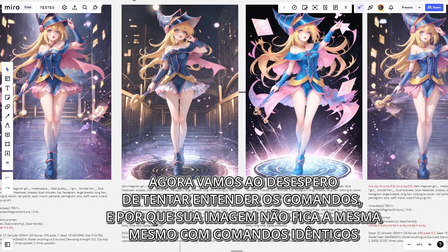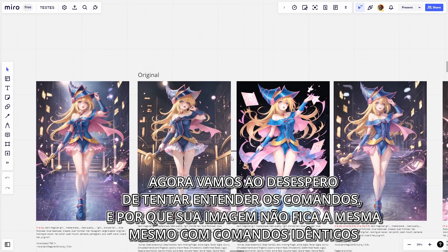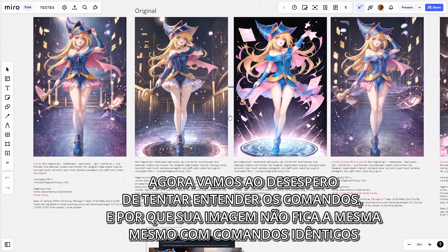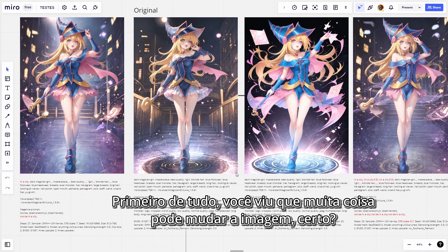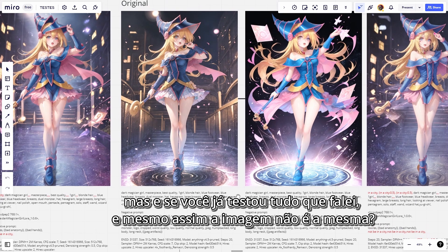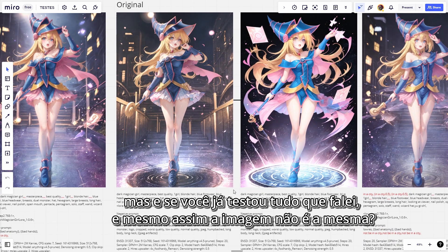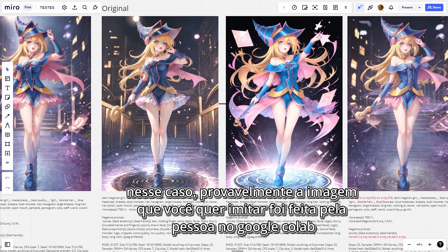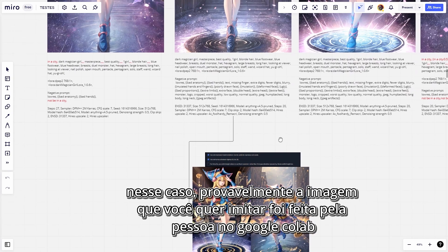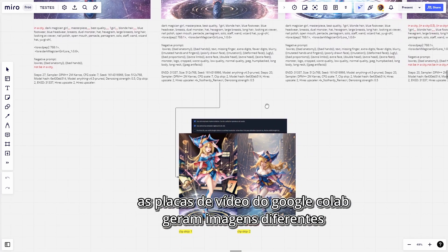Now we're going to the desperation of trying to understand the commands, and why your image doesn't remain the same even with identical commands. A lot of things can change the image. But if you've already tested everything and the image is still not the same, probably the image you want to imitate was made on Google Colab, since Google Colab video cards generate different images.